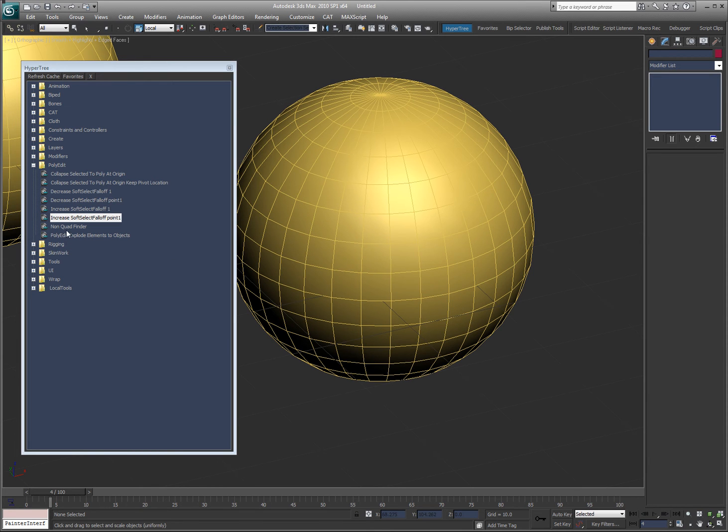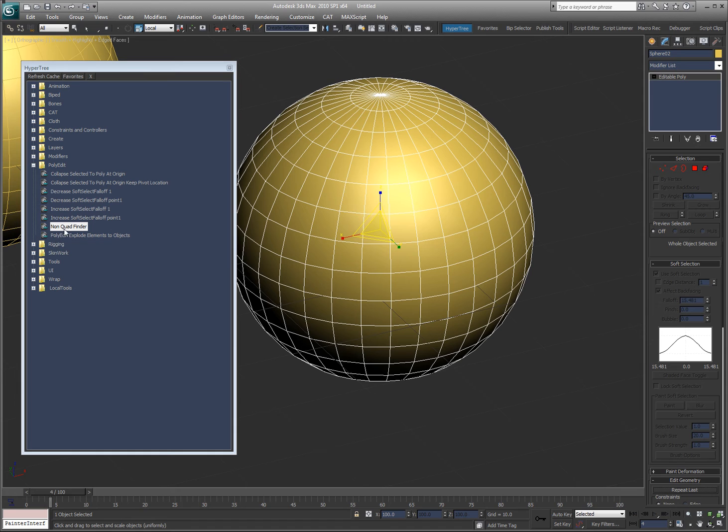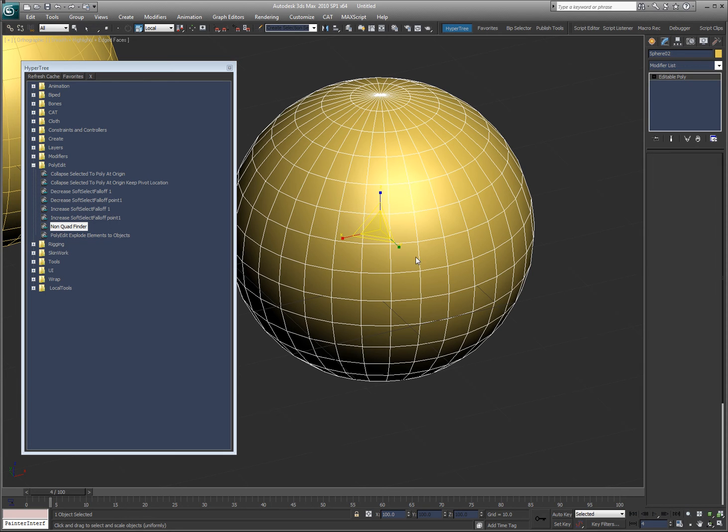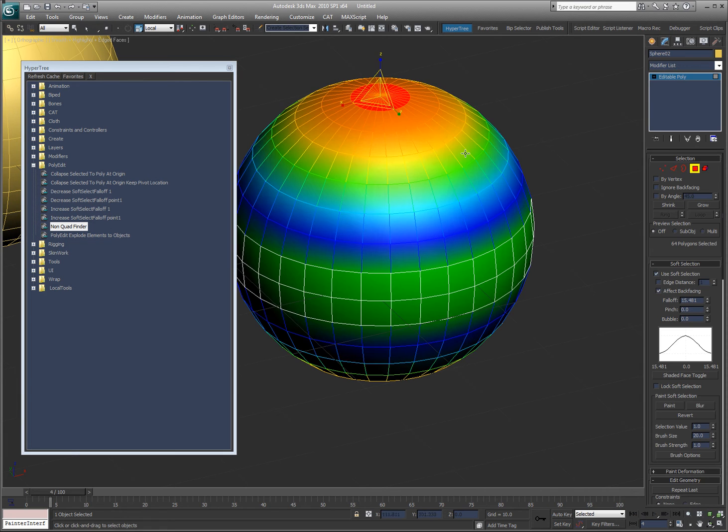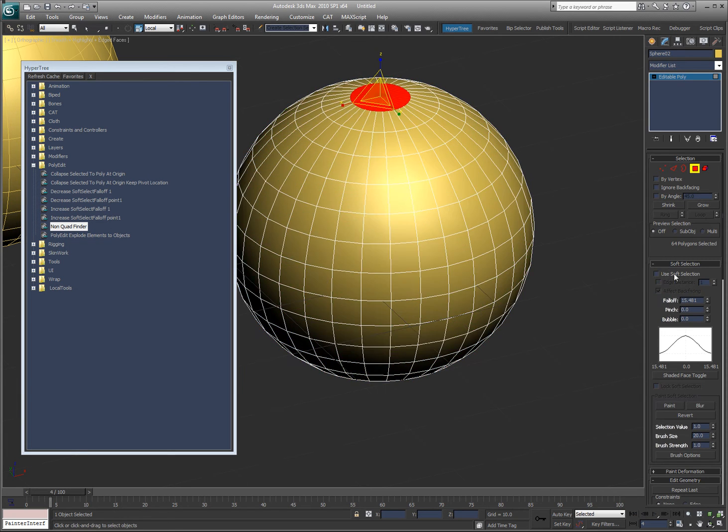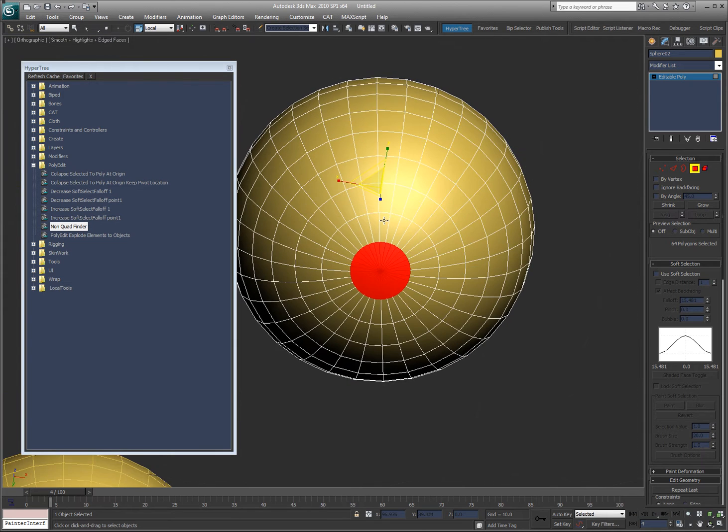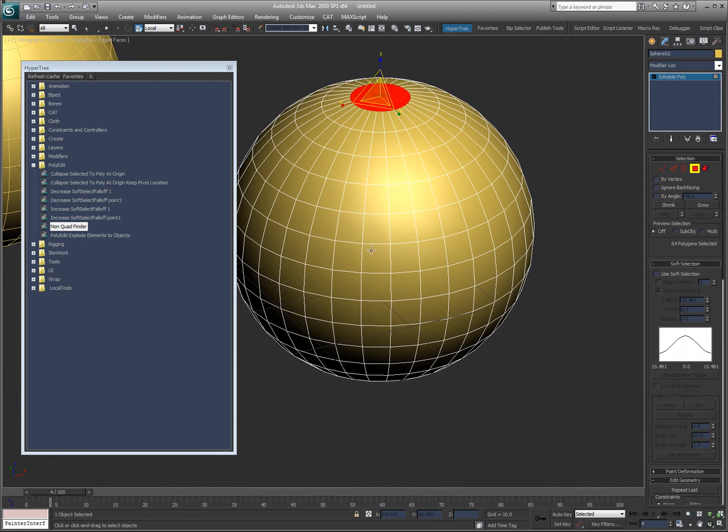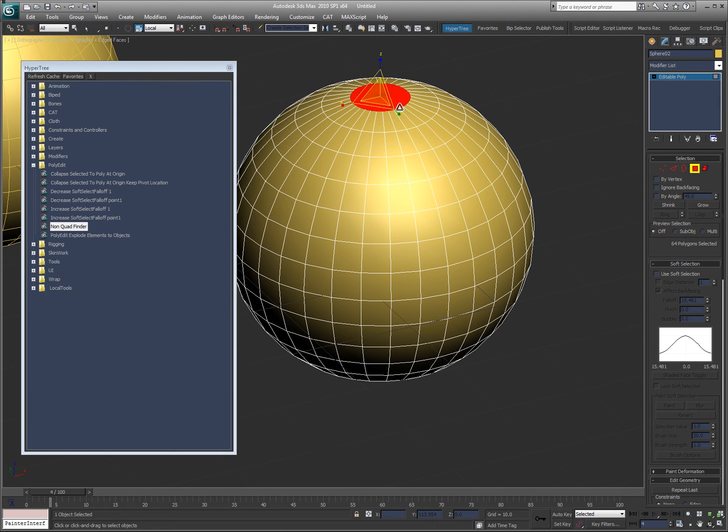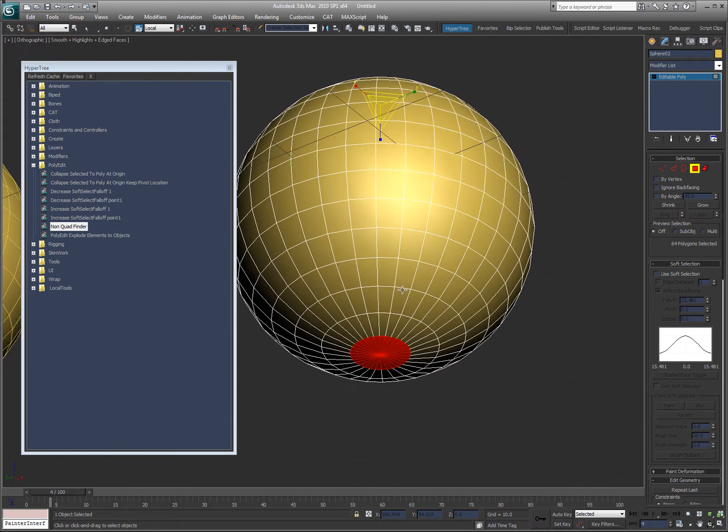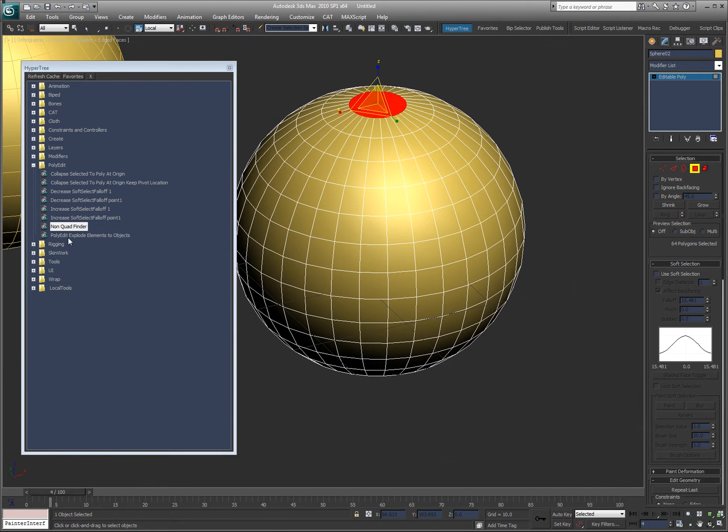Non-Quad Finder is exactly what it sounds like. You double click on it with an object selected, and it'll select all the faces that are not quads. So anything that's three or five or more, it'll select so you can see exactly what is not a quad.